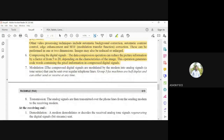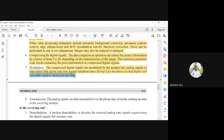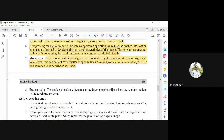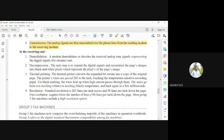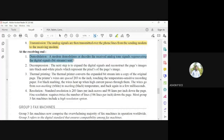Finally, the compressed signals must be modulated for transmission onto the telephone line using the modem. Fax machines are half-duplex — at any one time you can either send or receive, not both simultaneously. If a fax machine is sending data it cannot receive until transmission is over. The signals are then transmitted over phone lines from the sending modem to the receiving modem.